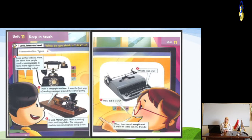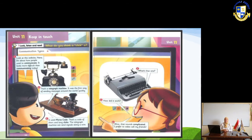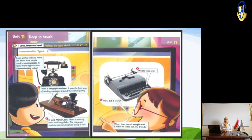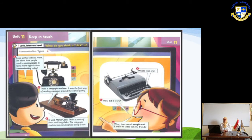Number one: Honey and Hannah are talking together. Hannah says, 'Look at this website — it's about how people used to communicate.' Honey replies, 'It looks more difficult than communicating today.' Number two: Hannah replies, 'What's that one?' referring to something in front of Honey.